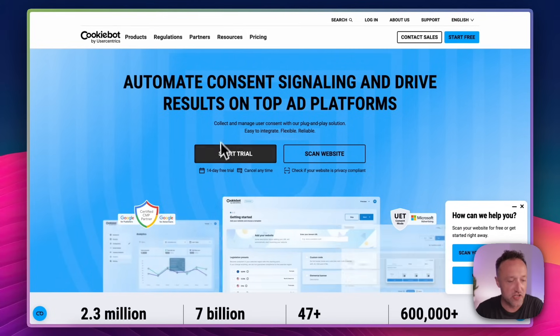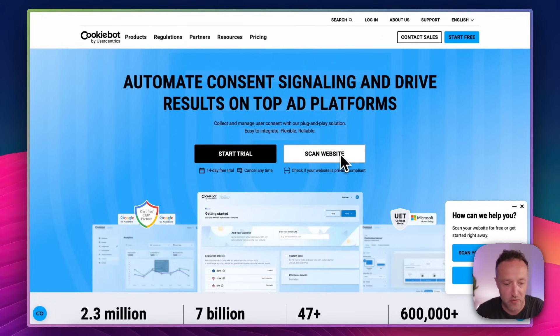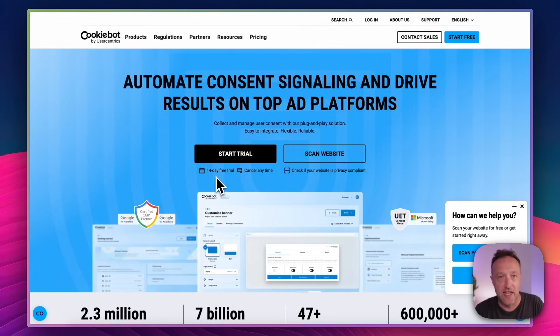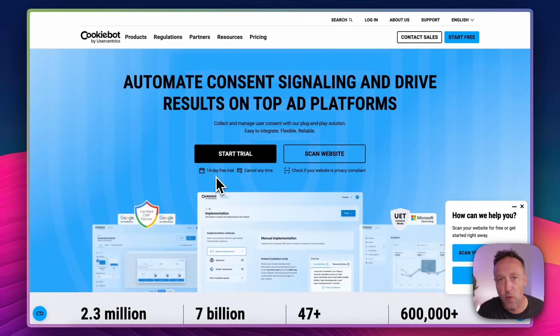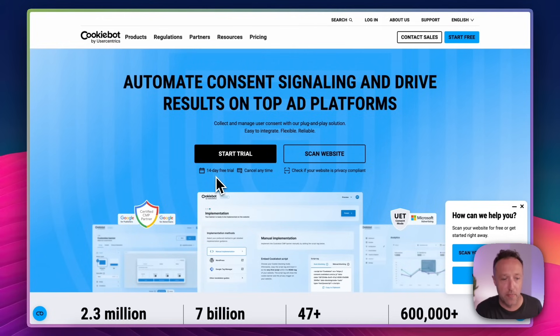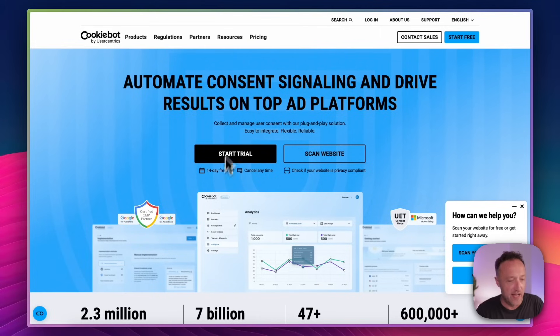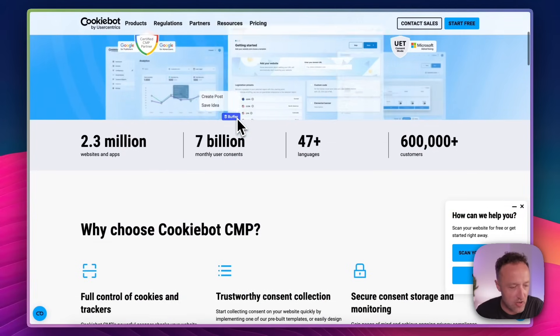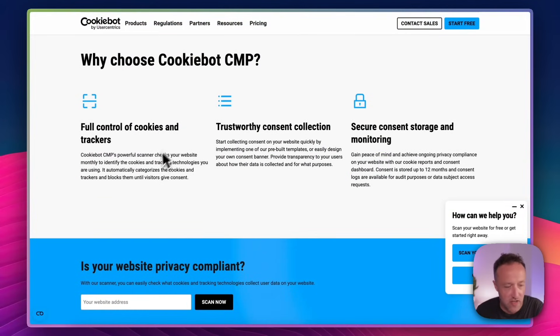You can start a free trial by clicking on this button or you can get a scan of your website with this one. The free trial is for 14 days. And in fact, the service is completely free for small websites. For large websites, you do have to pay a very small subscription fee, which we'll take a look at in a moment. But let's just scroll down and have a look at what it can do.